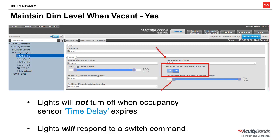The unoccupied dim level is also the same light level the lights will dim to after the idle time until dim has expired. If this value is less than the occupancy sensor's time delay, the lights will dim before the occupancy sensor expires. If it is greater, the lights will dim when the occupancy sensor's time delay expires. In a real-life application, the unoccupied dim level should be changed to the light output required to achieve a specified light level dictated by regional code or by the sequence of operation as noted in the electrical plans.